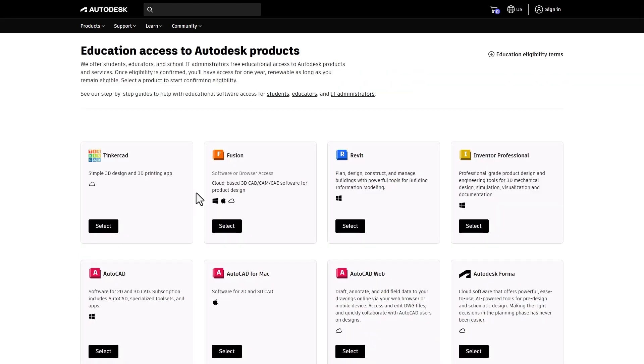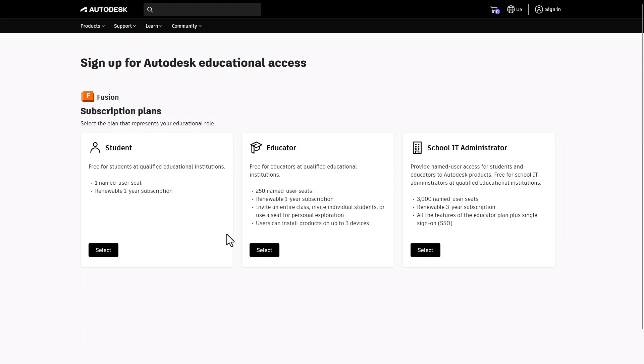Locate the product you need and click Select to continue. For your subscription plan, choose IT Administrator. This provides up to 3,000 seats that you can allocate across your school or district.